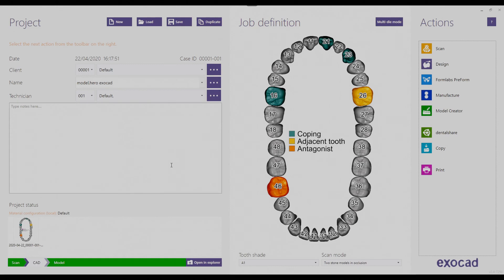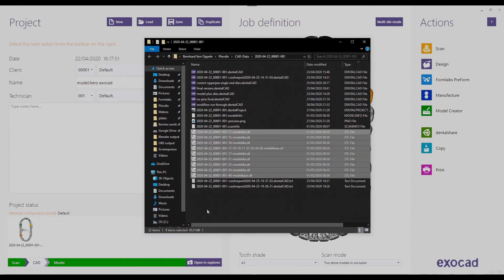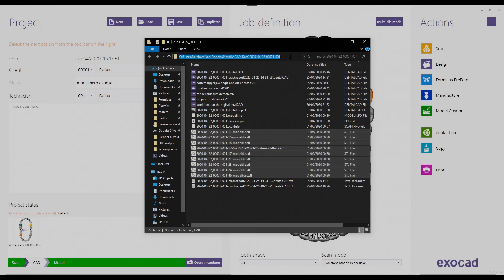Now we have our model designed. If you are on the Valletta or Matera Exocut version, the next step is to open the folder with your files by clicking on 'open link in Explorer', then select your models and drag them into PreForm to set up the print. You could also click and copy the path and use the file open menu inside PreForm.